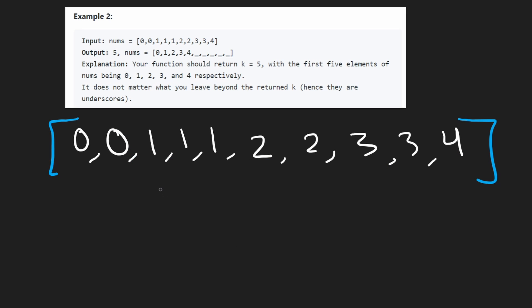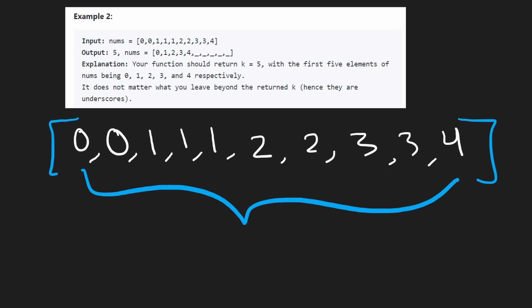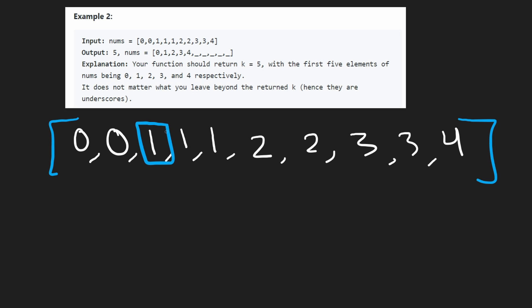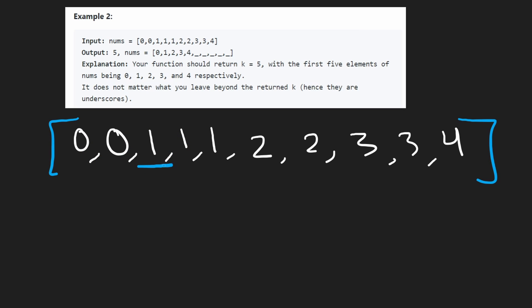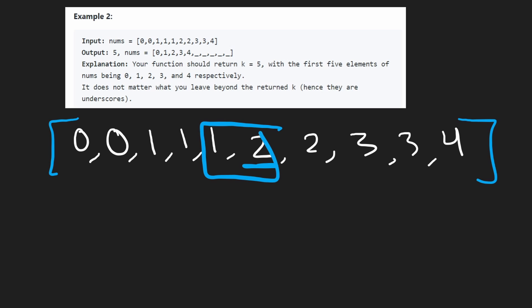There's just one catch: as we scan through the array, how do we know if a value is new or if we've already seen it? Since the array is sorted in ascending order, we can compare the current value to the previous one. For example, if the previous value is zero and the current is one, that must be the first time we're seeing one. But if both are one, it's not new — we ignore it. When we get to two and compare it with one, two is not one, so that's the first time we're seeing two.